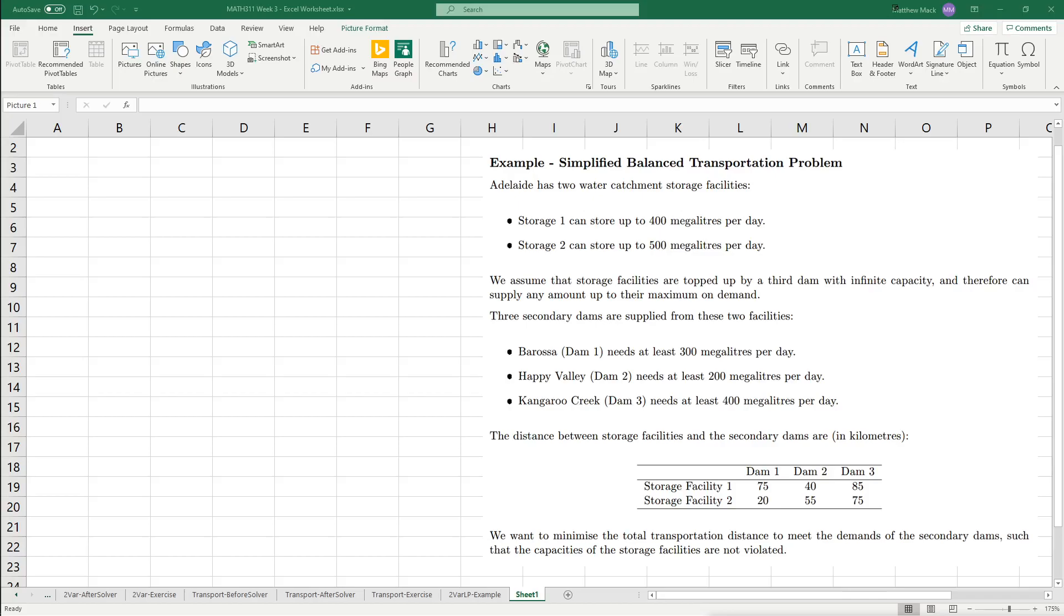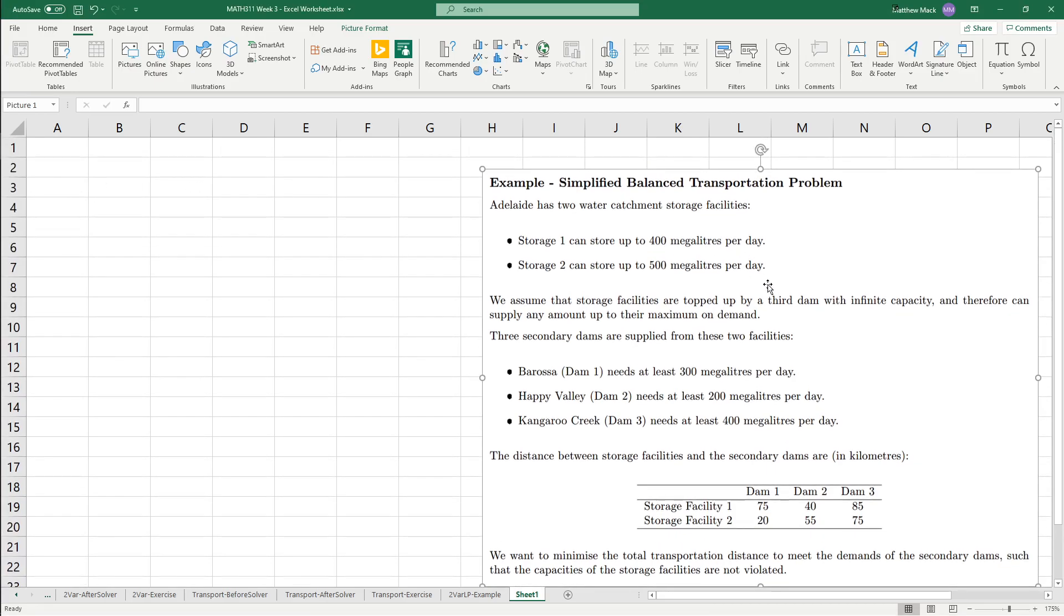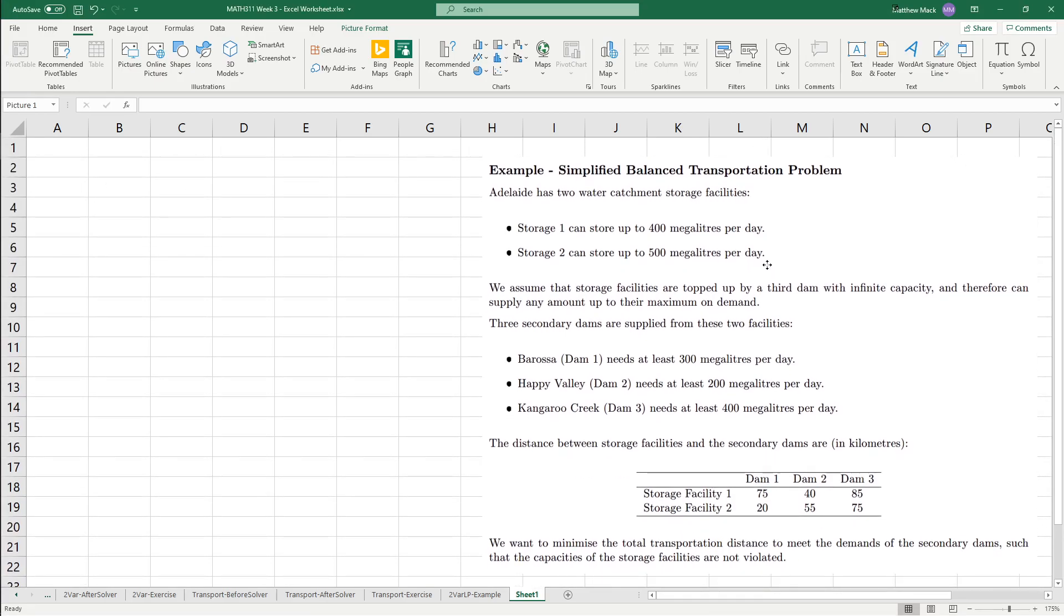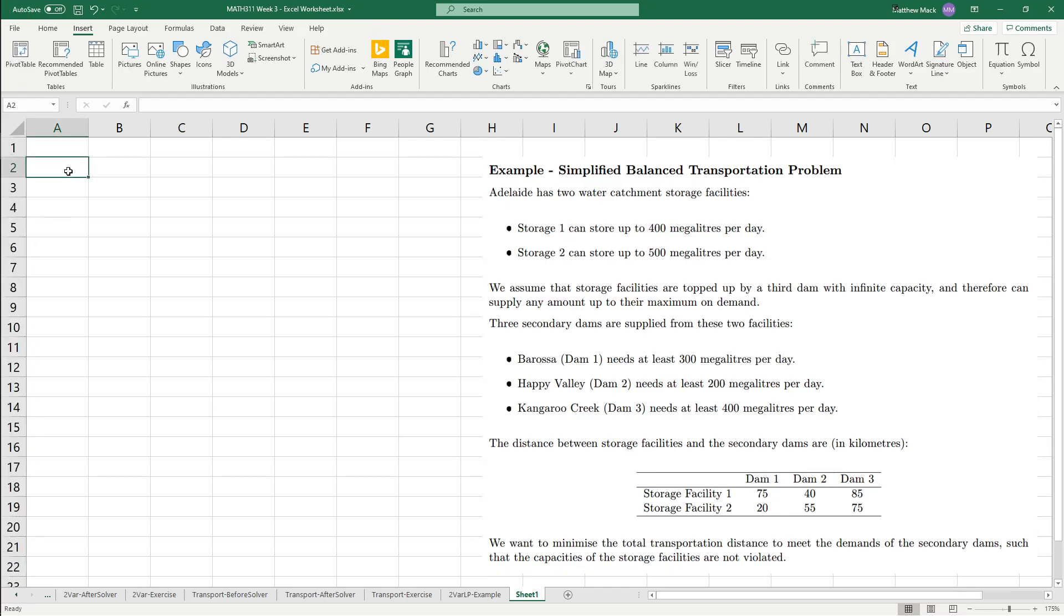Alright, so we're going to do an Excel modeling of the transportation problem as an LP. Interestingly enough, you will find that it is actually much easier to go from the problem description which I put on the right there. So, we'll kind of just jump straight into it.